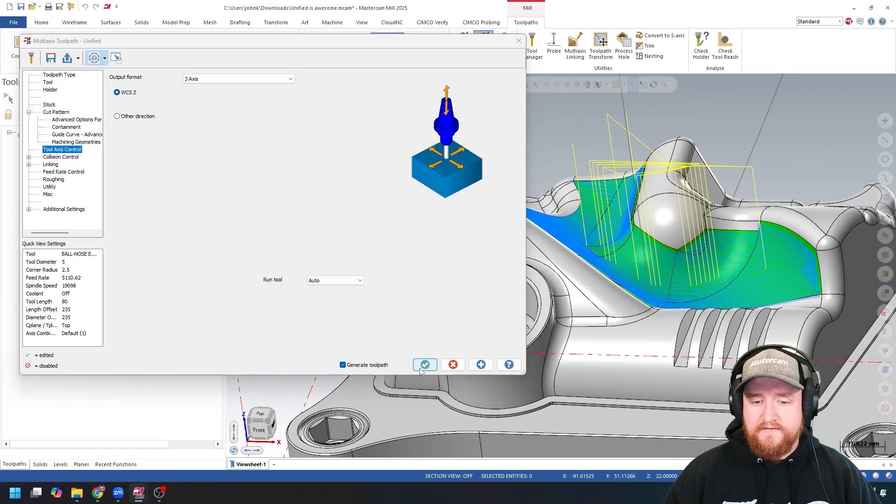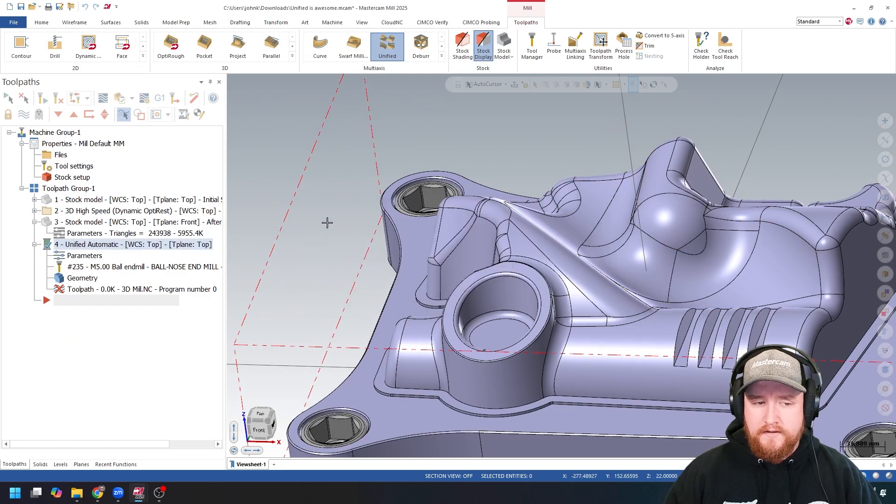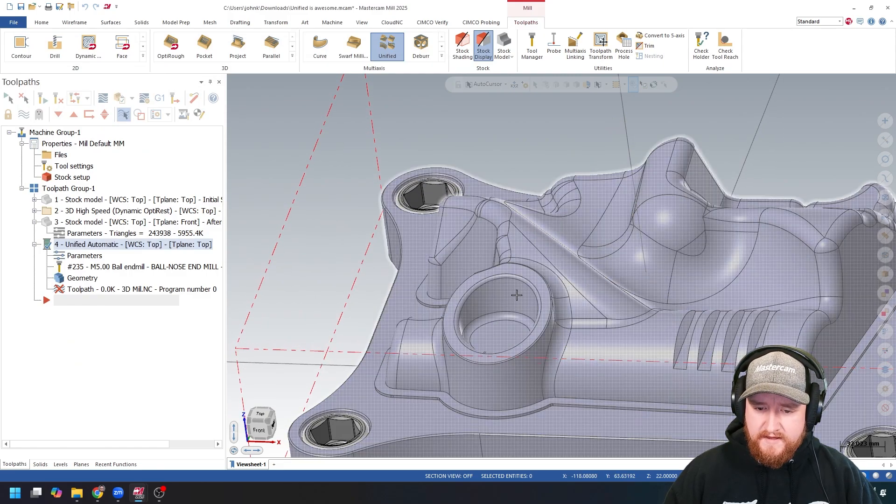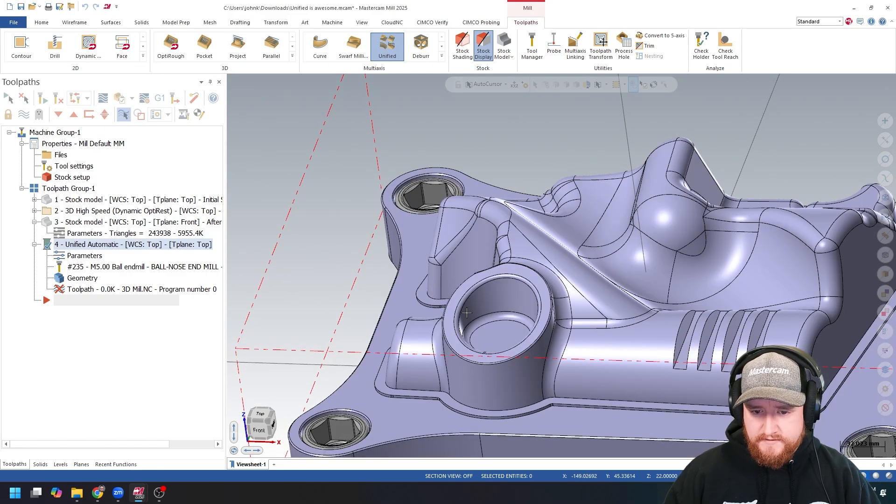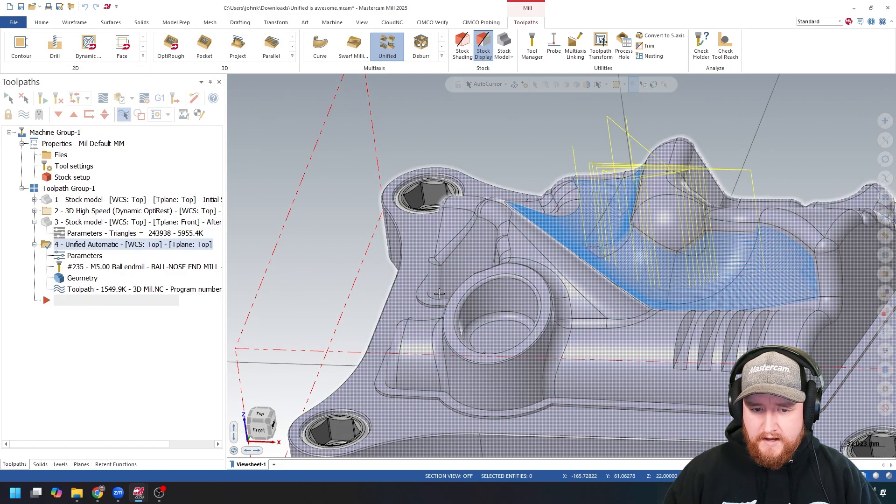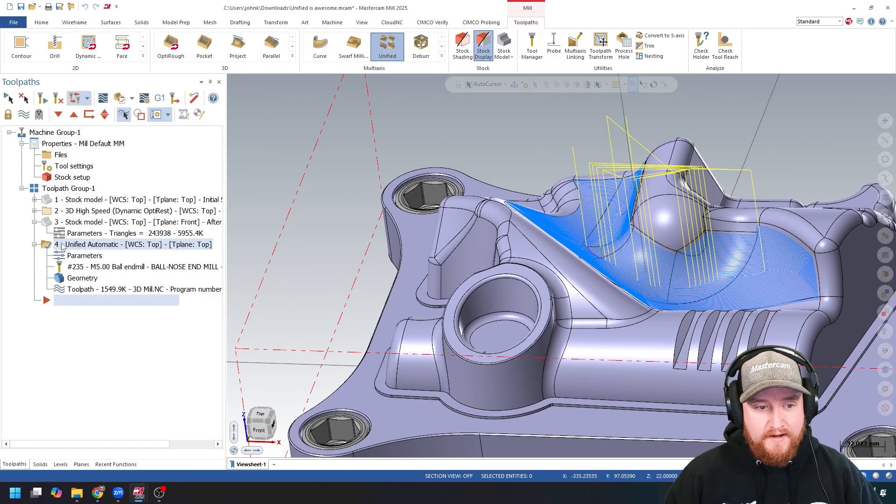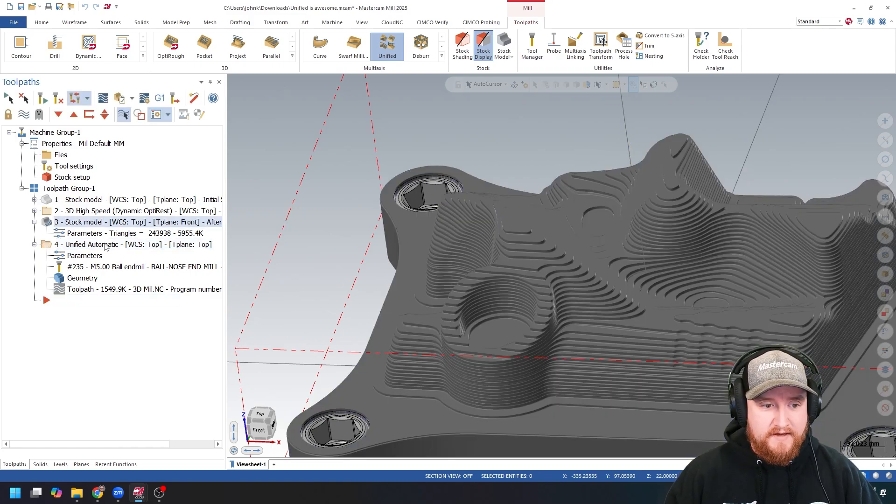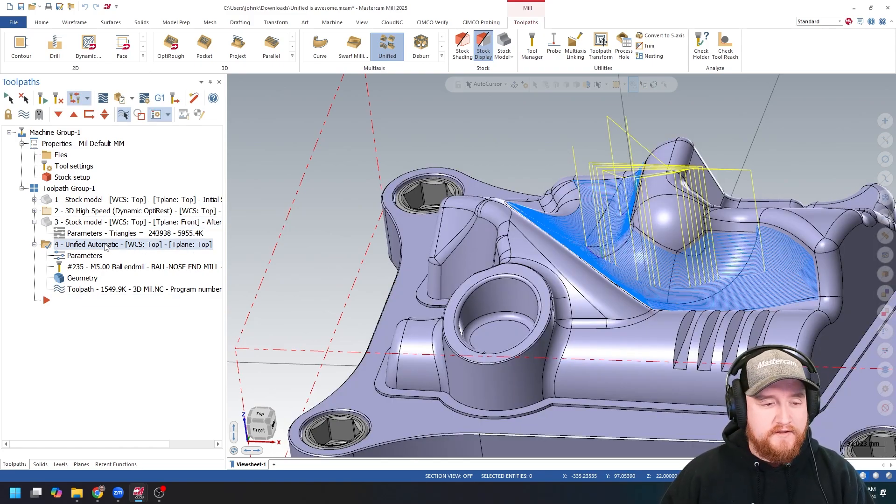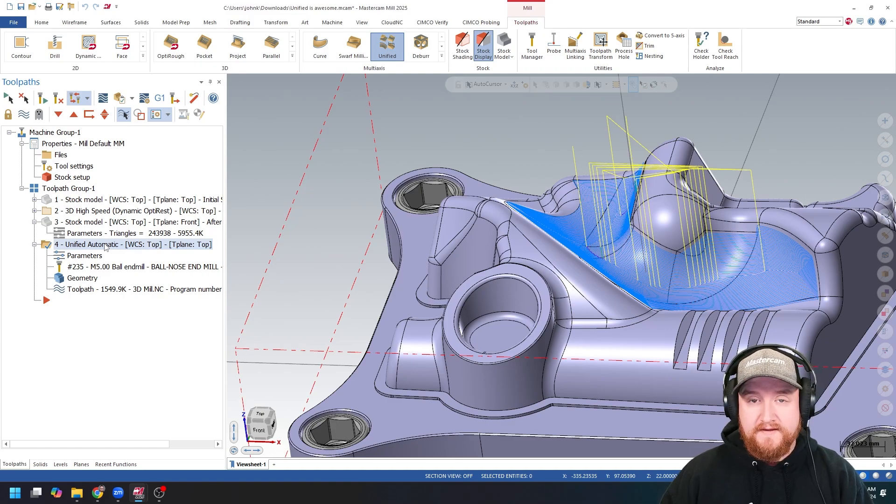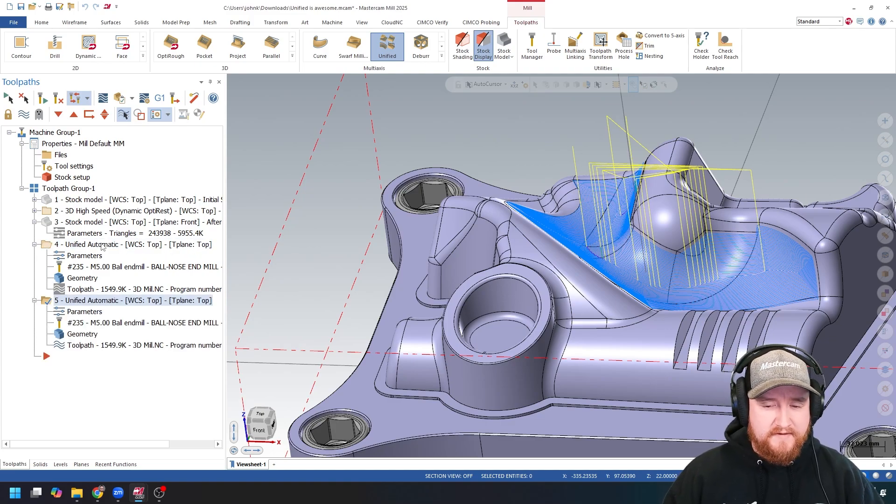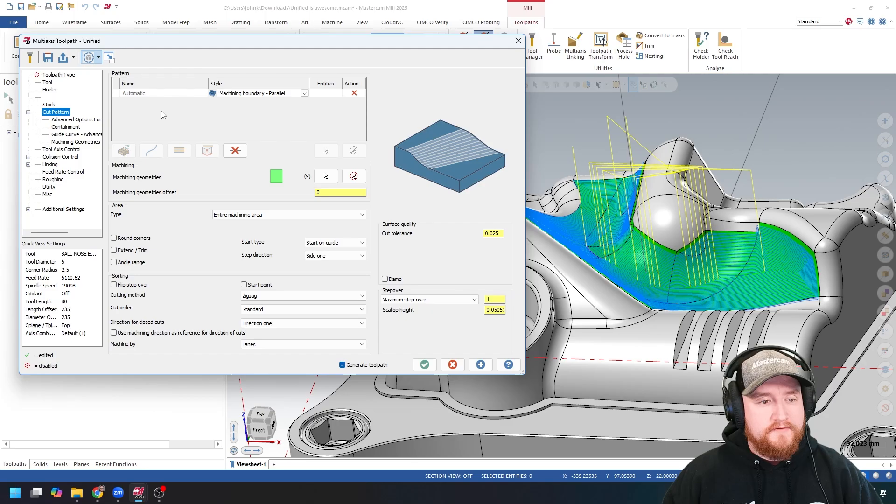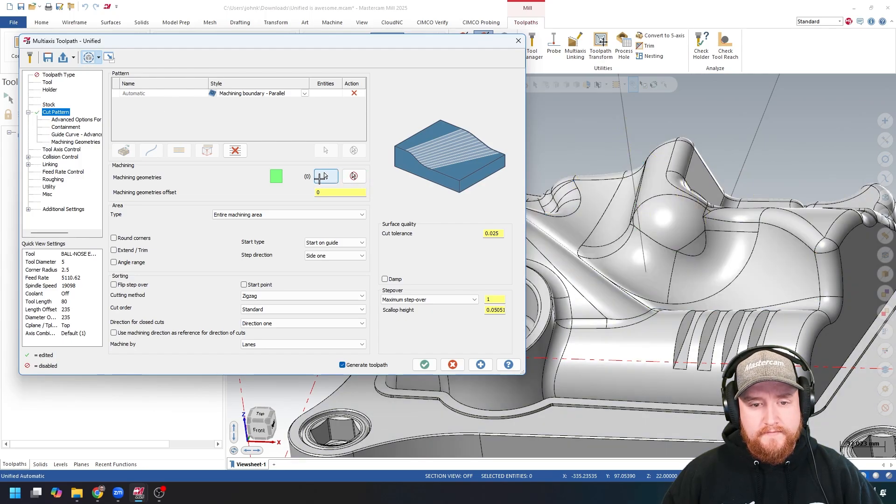Let's take a look at another example. So, maybe I want to hit this area too. Instead of creating a whole new toolpath, I'm just going to copy and paste. I want to keep my three-axis orientation in this case, and the same tool. Let's copy and paste down. Now, if I go back into my parameters, I'm going to reselect my machining geometry.